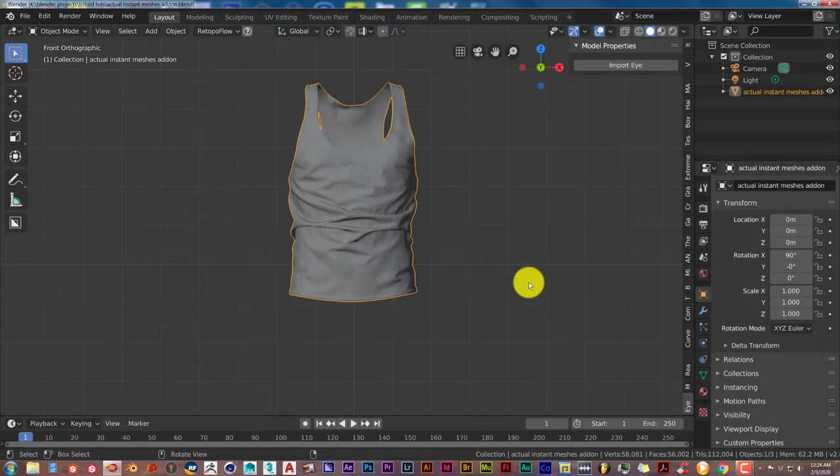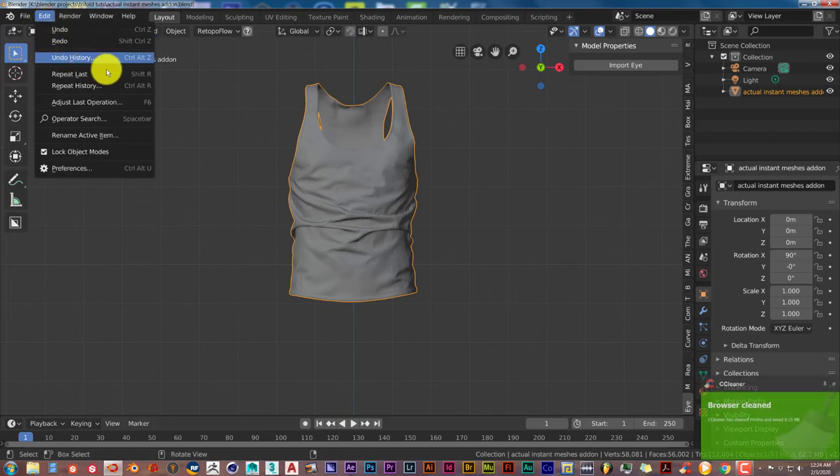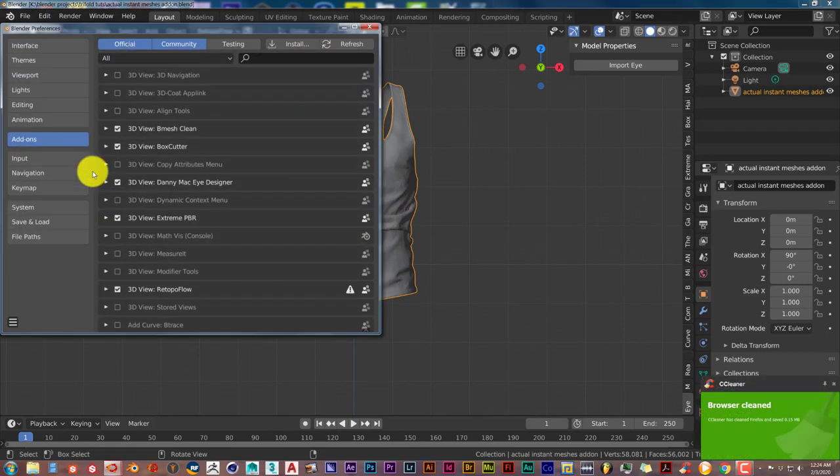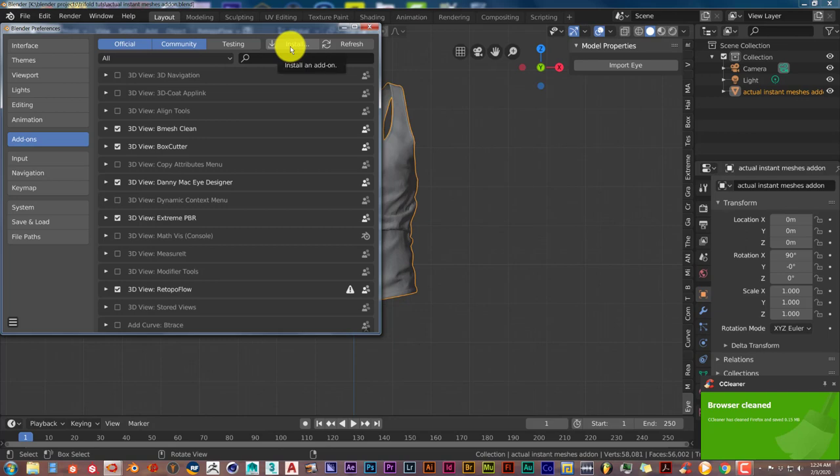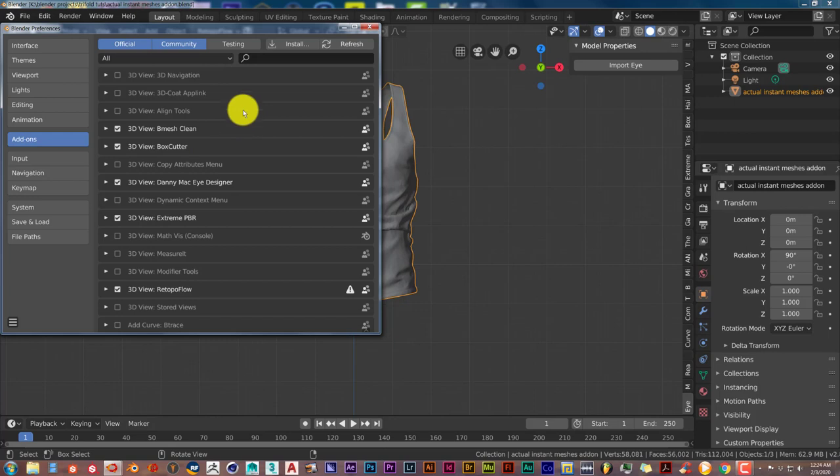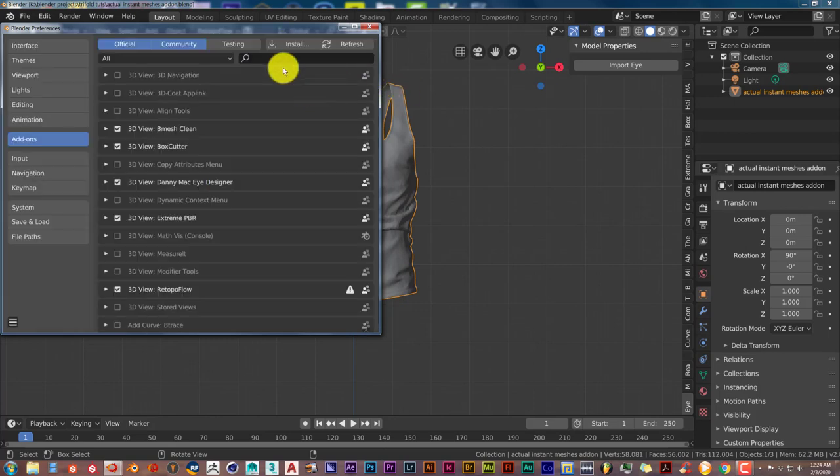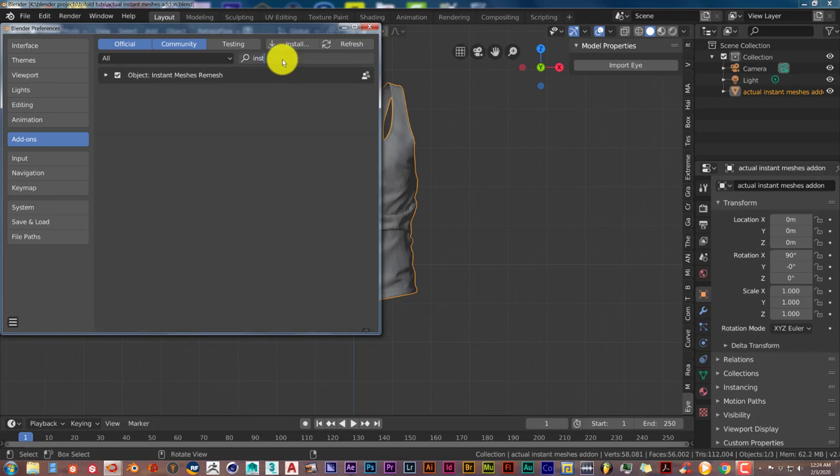Once you've done those two things, the next thing you need to do is install it. Go to Edit, then Preferences. From there, click on Install and navigate to where you've saved the Instant Meshes Bridge add-on onto your computer. I've already done that, so let me cancel that out.